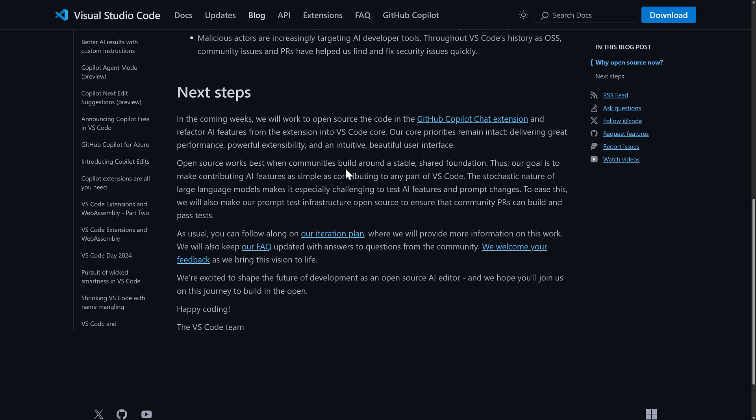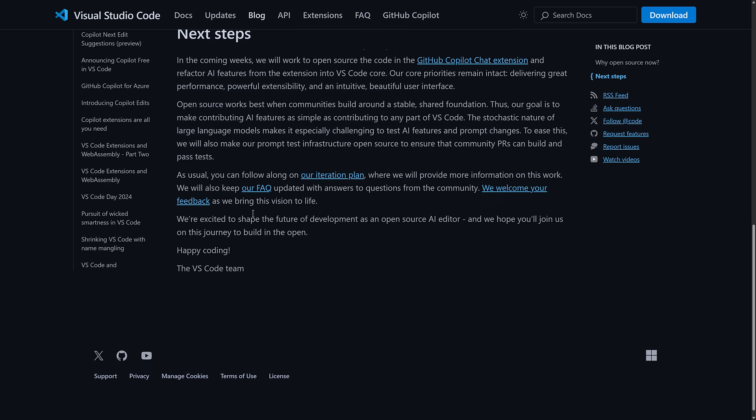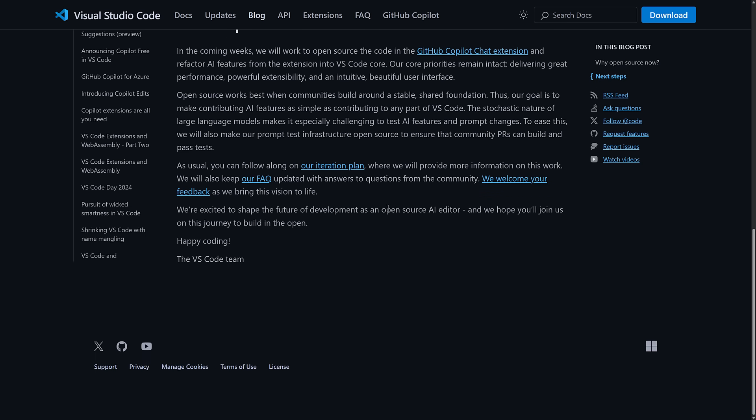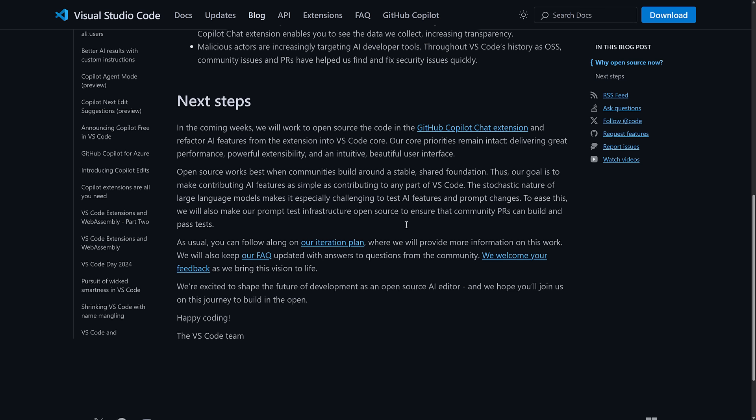Thus, our goal is to make contributing AI features as simple as contributing to any part of Visual Studio Code. The stochastic nature of large language models makes it especially challenging to test AI features and prompt changes. To ease this, we will also make our prompt test infrastructure open source to ensure the community pull requests can build and pass tests. As usual, you can follow along on our iteration plan. We provide more information on this work. We will also keep our FAQ up to date with answers to questions from the community. We welcome your feedback as we bring this vision to life. Excited to shape the future of development as an open source AI editor, and we hope you'll join us on your journey to build this in the open.